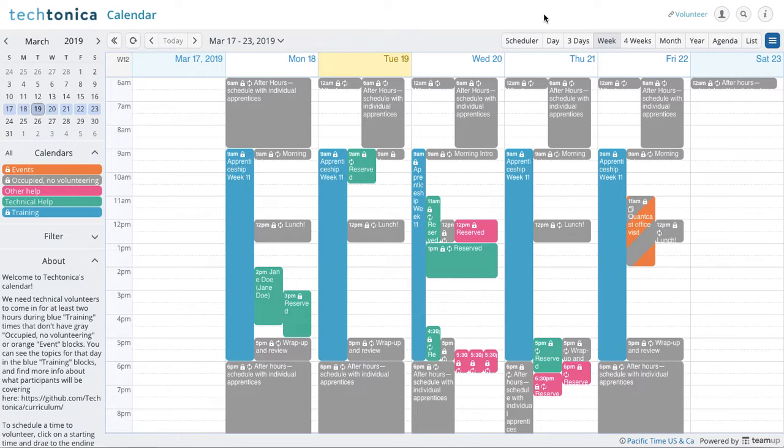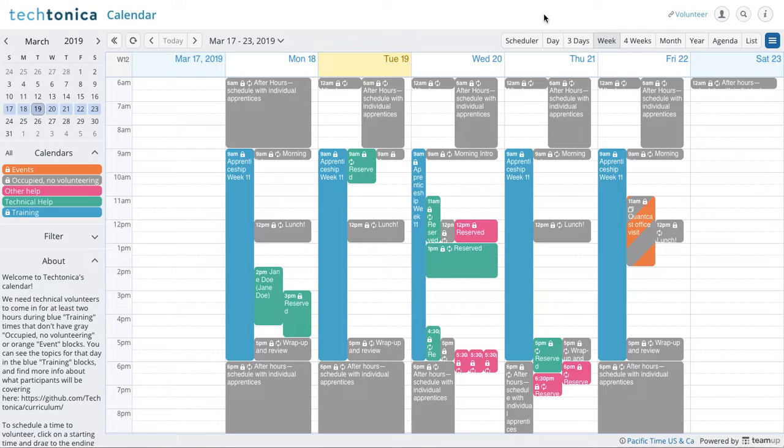but you also can create it to where it's a recurring event. And what that will do is prevent you from having to manually fill it out every time that you want to come in, especially if it's going to be during the same time.